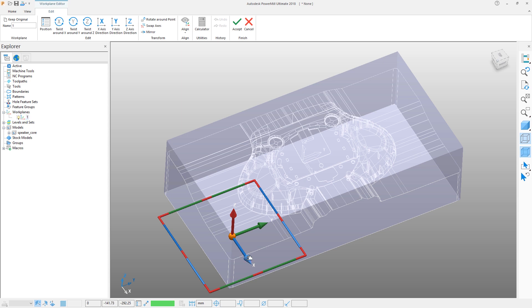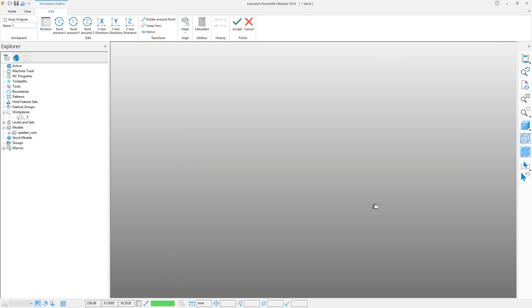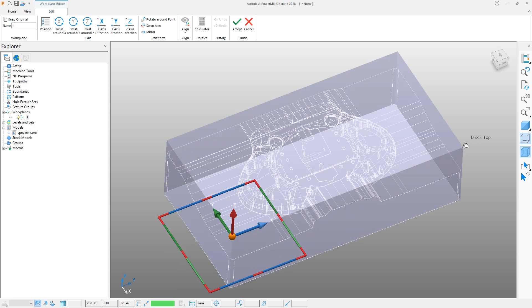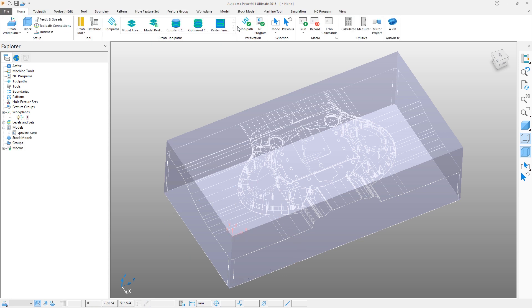In this case, we will select the blue axis arrow and simply drag its orientation towards the opposite corner of the block. Note how it snaps to the corner marked block top. Hit accept to keep your changes.